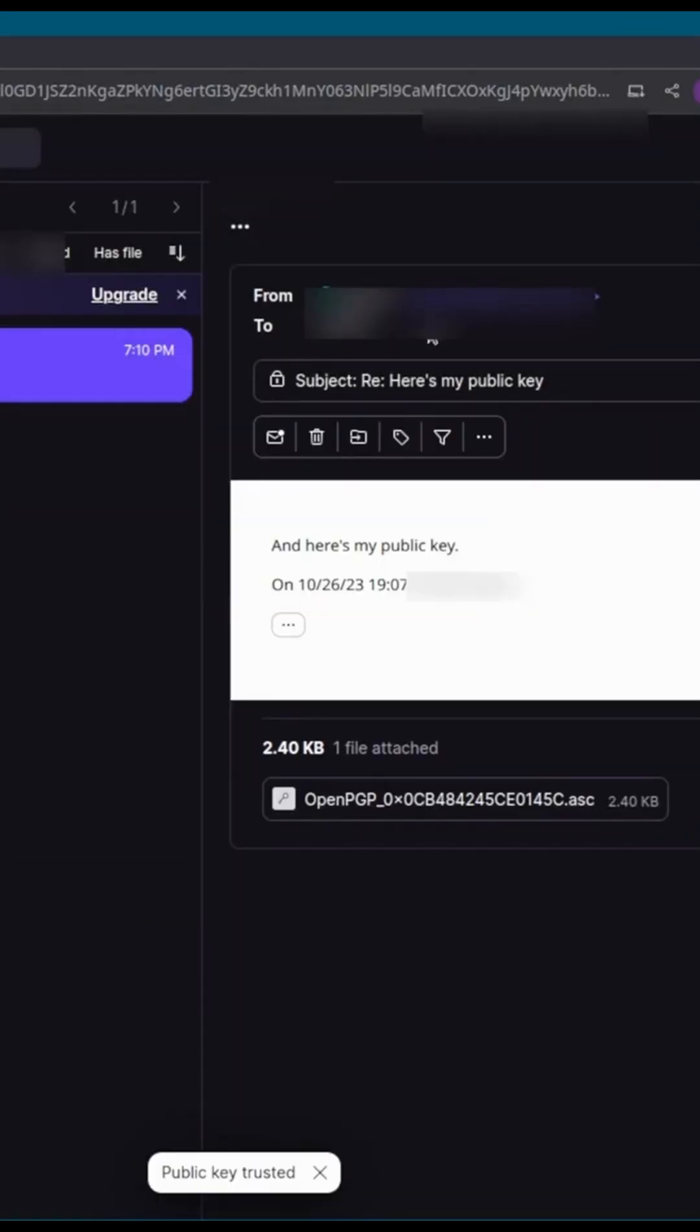Now, I can send emails back and forth between my ProtonMail account and the account that I have set up in Thunderbird, and the traffic will be encrypted.